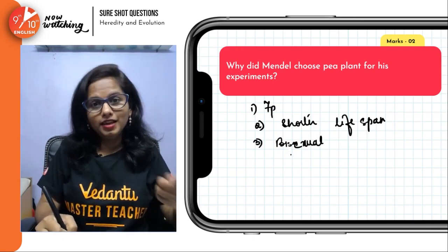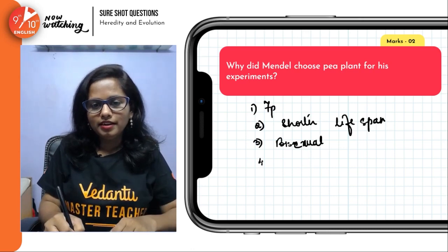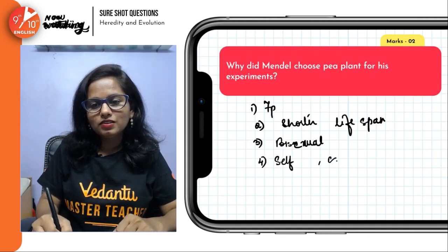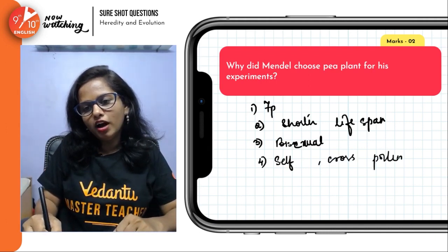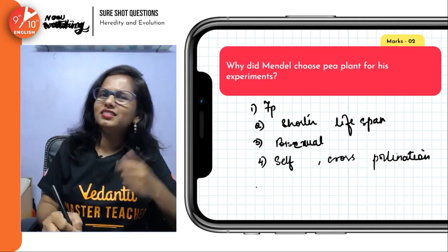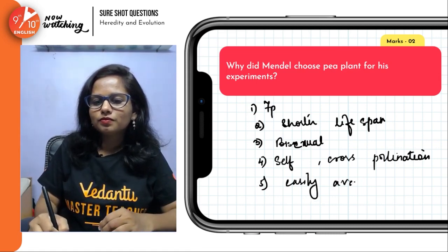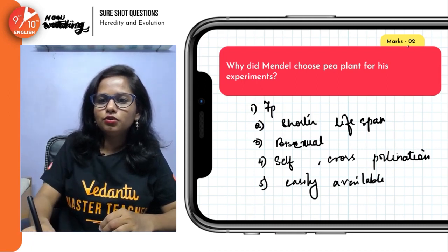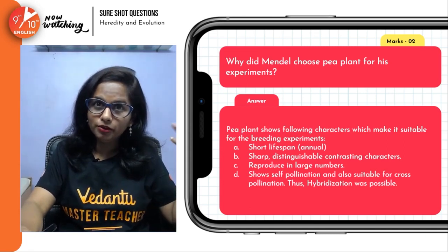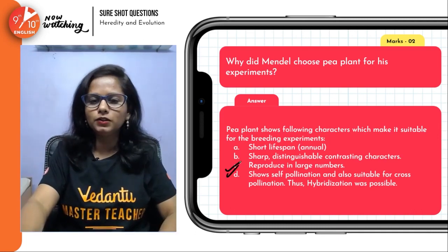Fourth, the plant allows self as well as cross-pollination, so hybridization was possible. And then, the plant was easily available. Also — how can I forget — it reproduces in large numbers, producing many, many seeds. This particular question is asked for two marks in the examination, so ensure that you write all the points.